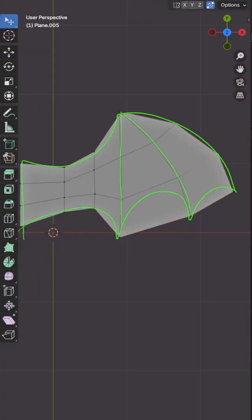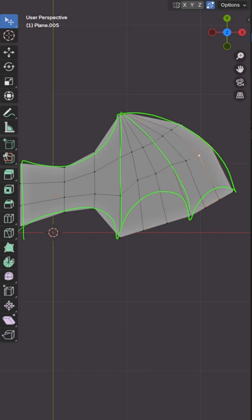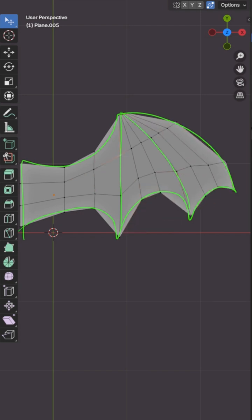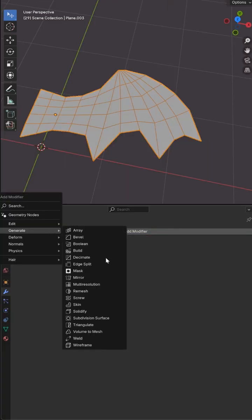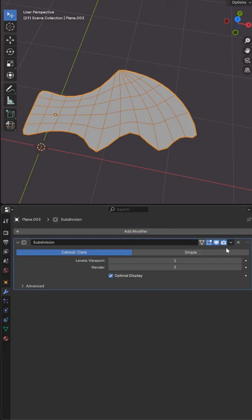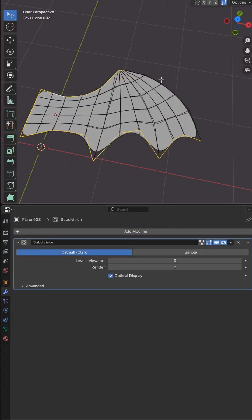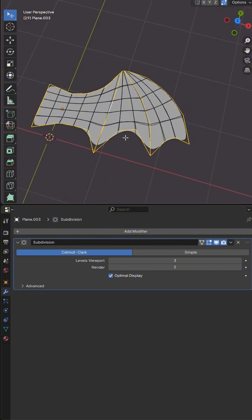I started by extruding a mesh plane in the shape of a classic batwing, then added a subdivision modifier, creasing the main edges to fix those rounded corners.